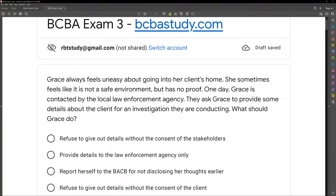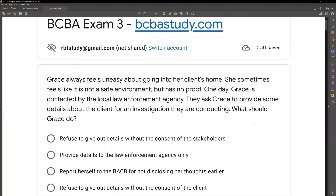Question one: Grace always feels uneasy about going into her client's home. She sometimes feels like it is not a safe environment, but has no proof. One day, Grace is contacted by the local law enforcement agency. They ask Grace to provide some details about the client for an investigation they are conducting. What should Grace do?